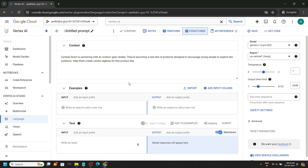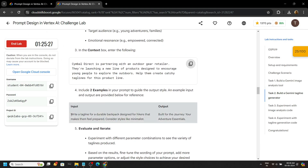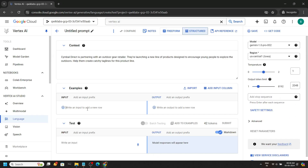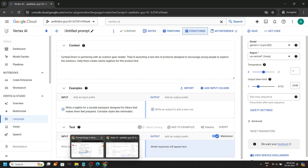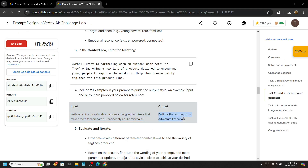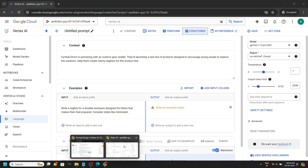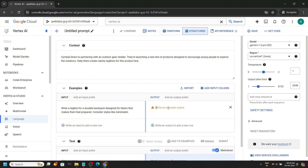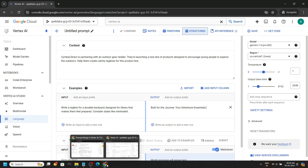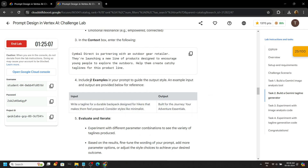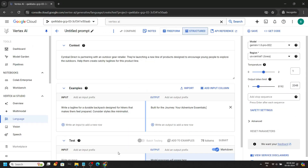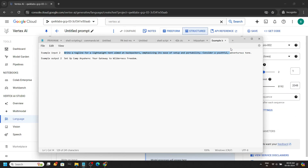Now we will provide some example input and output to customize the responses. Go back to the lab, copy this input, and paste it. We have to provide two examples, so for the second input and output, check out the pinned comment — I have provided you with the example input and output there.